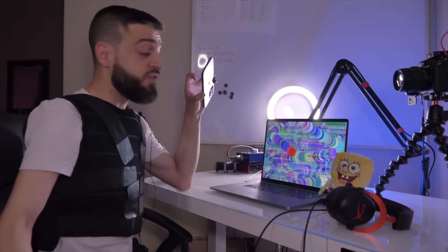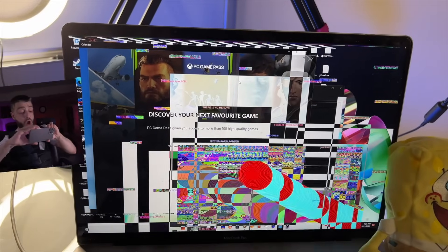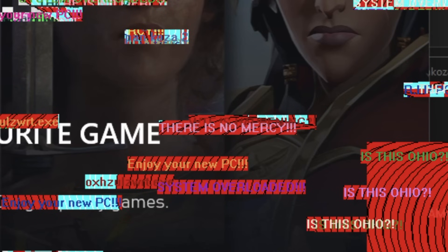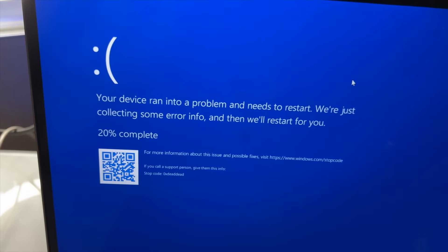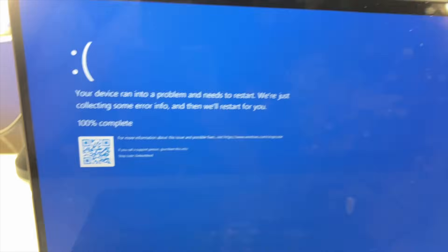That's the name of the virus right there — I think maybe the name has meaning, but give the virus a name because I want to see how creative you guys can get. There is no mercy. This PC got sent to Ohio and back — this is the typical PC in Ohio. Your device ran into a problem and needs to restart, collecting some error info, 100% complete — and the virtual machine has been absolutely destroyed.